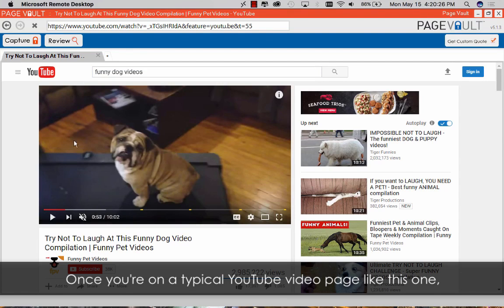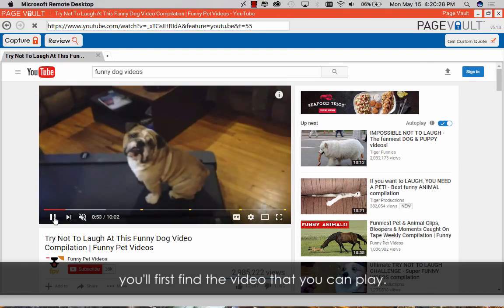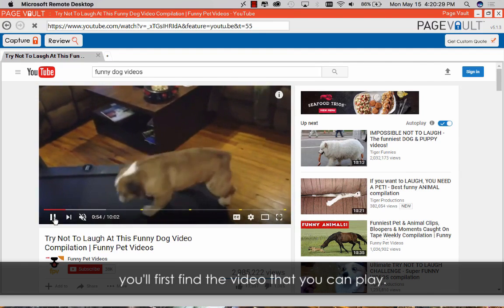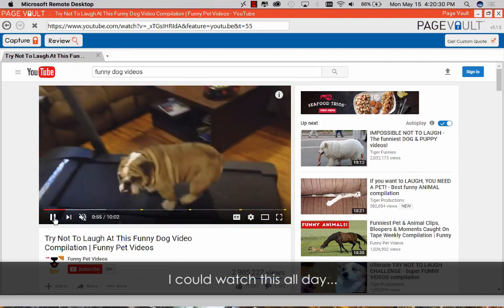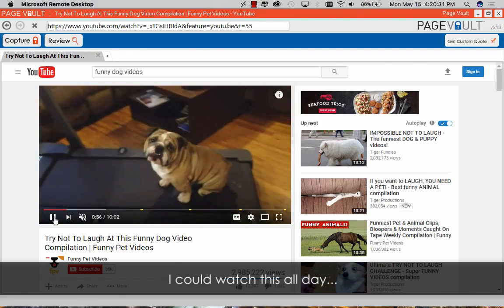Once you're on a typical YouTube video page like this one, you'll first find the video that you can play. I could watch this all day.